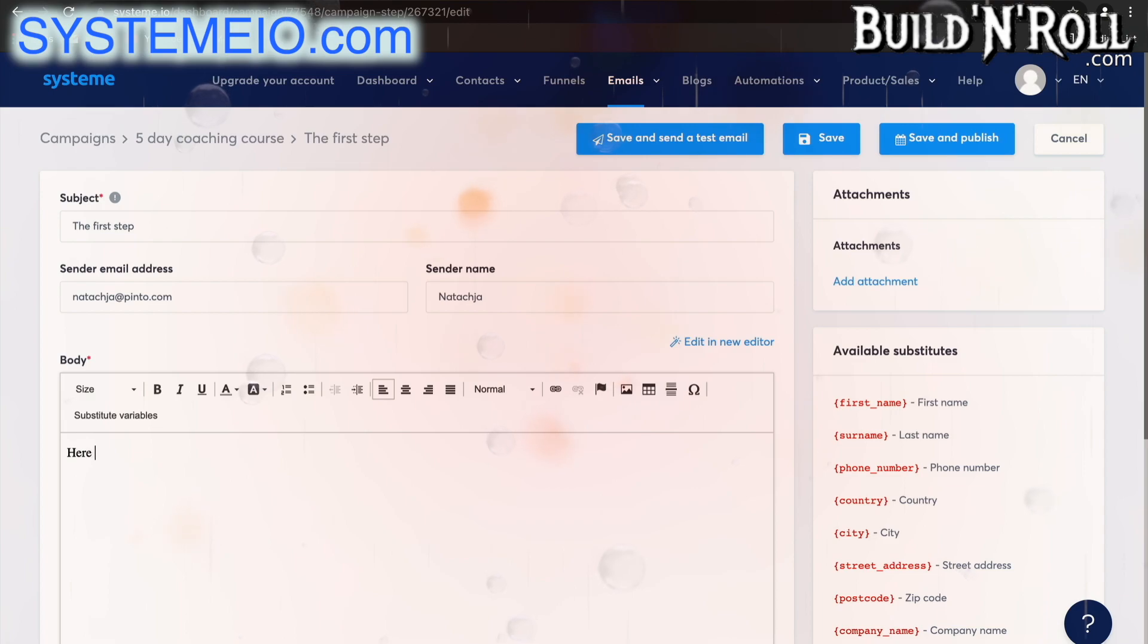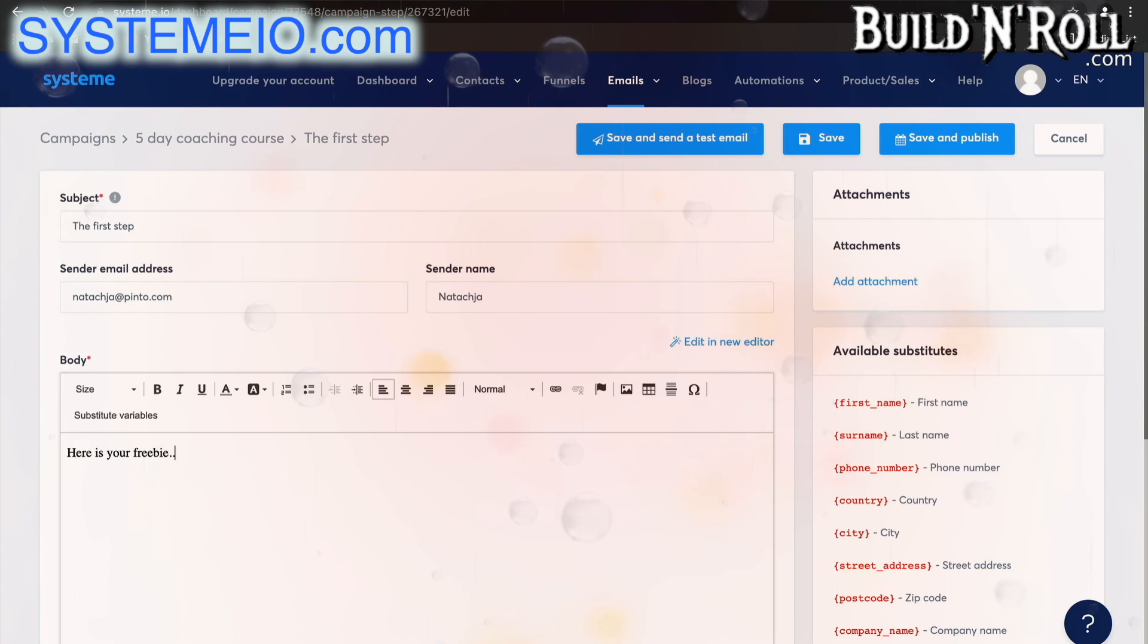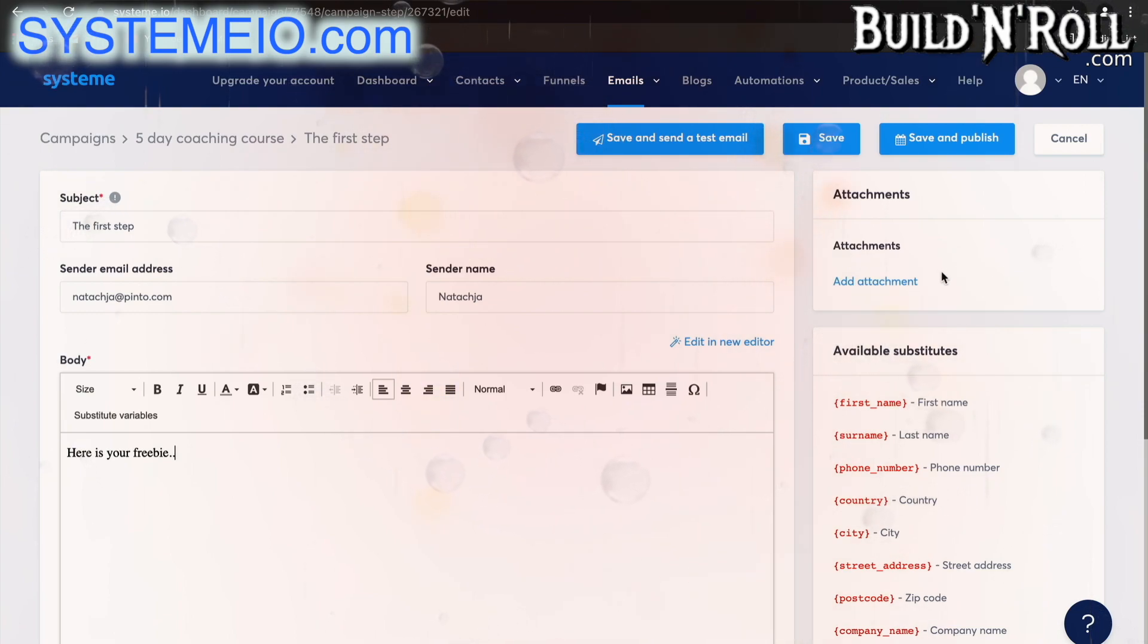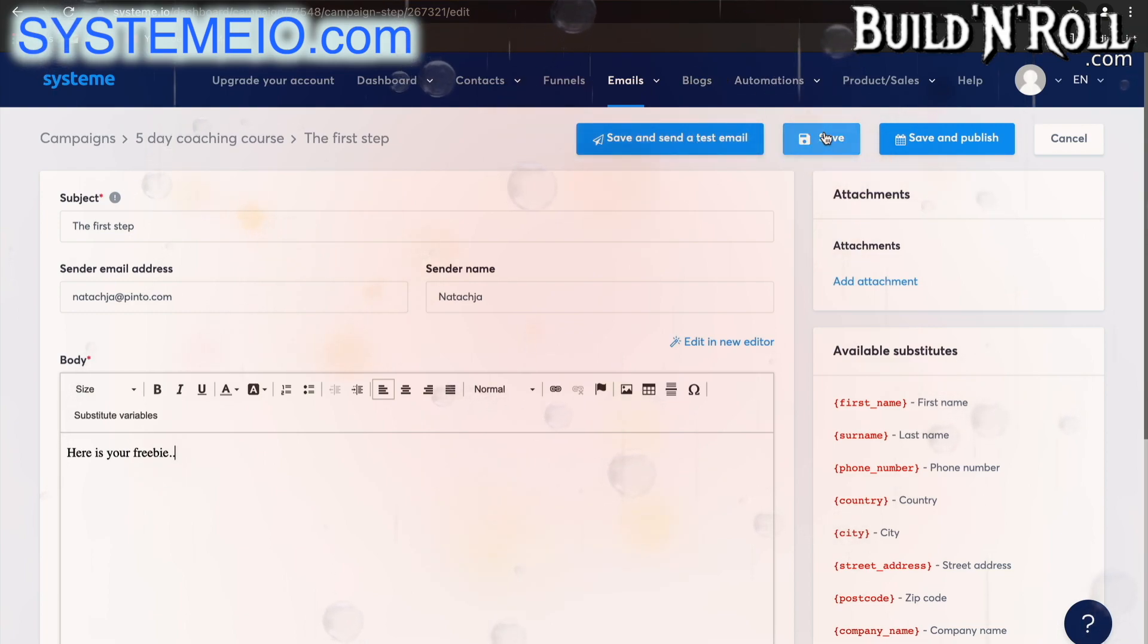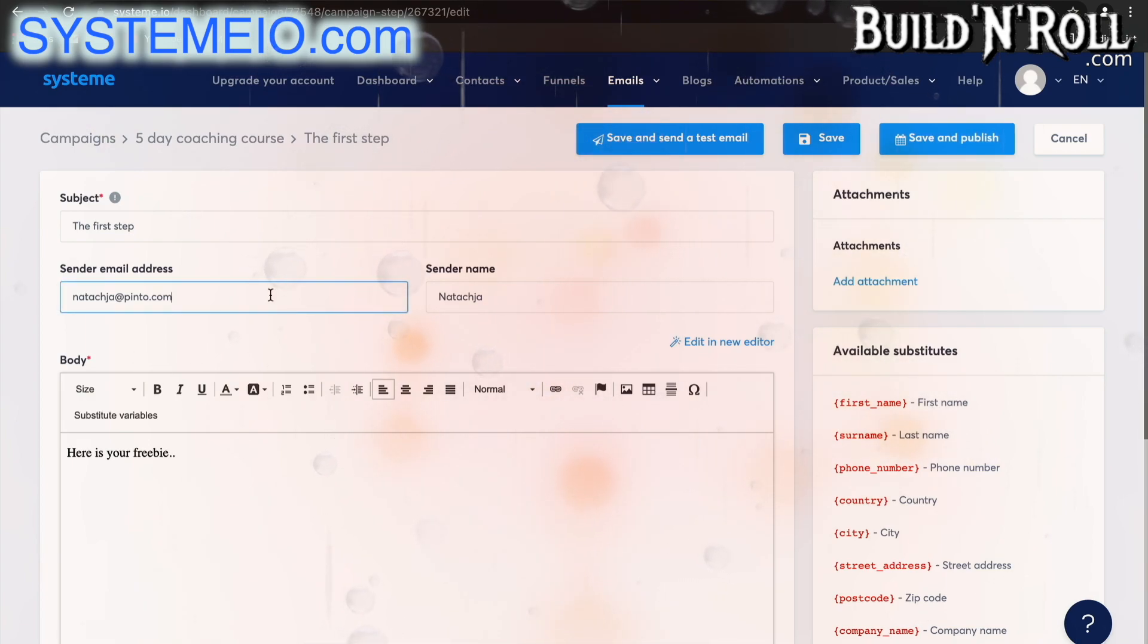Here you can add any text you would like. For example, here is your freebie if you're going to give them a free bit of content first. You can add any attachments you like, save and send a test email, simply save the email, or save and publish it. It's really up to you.